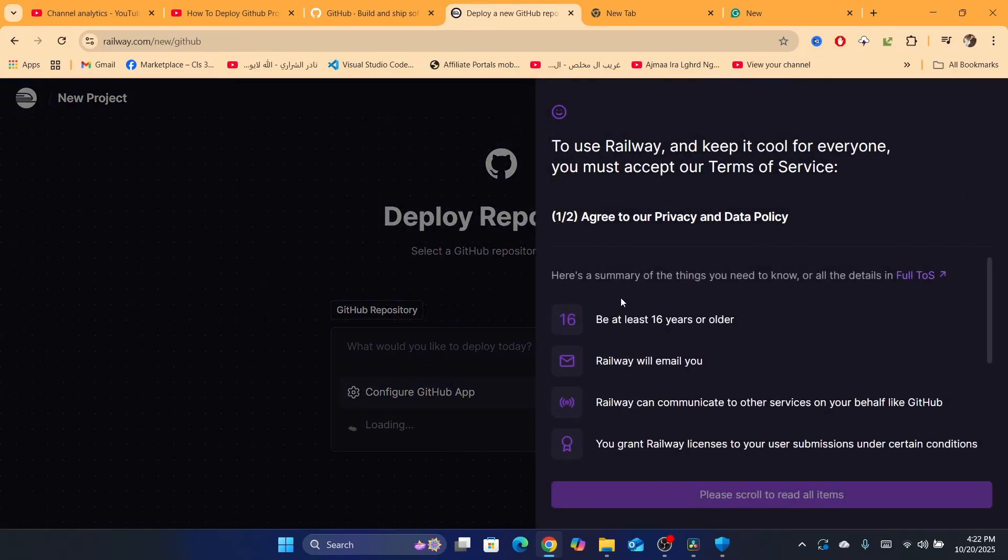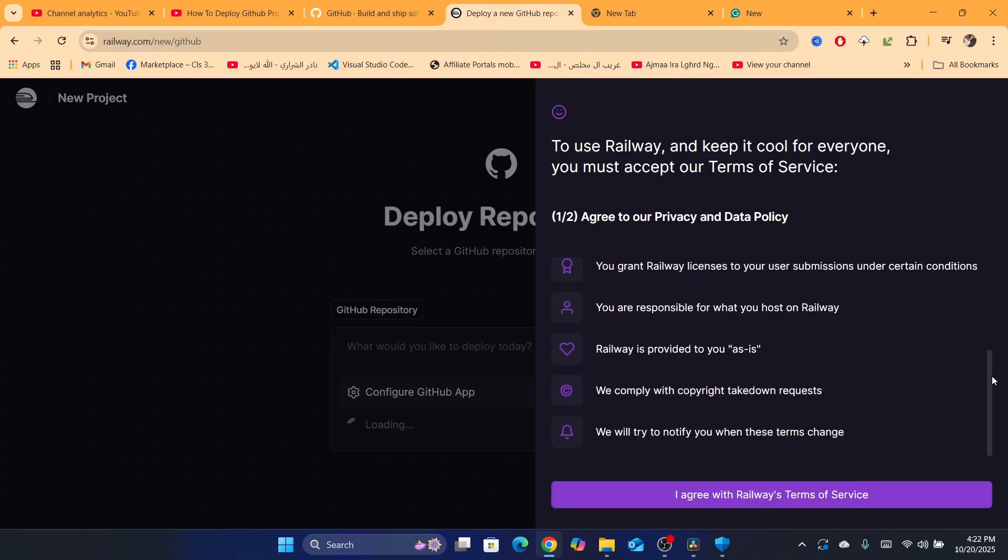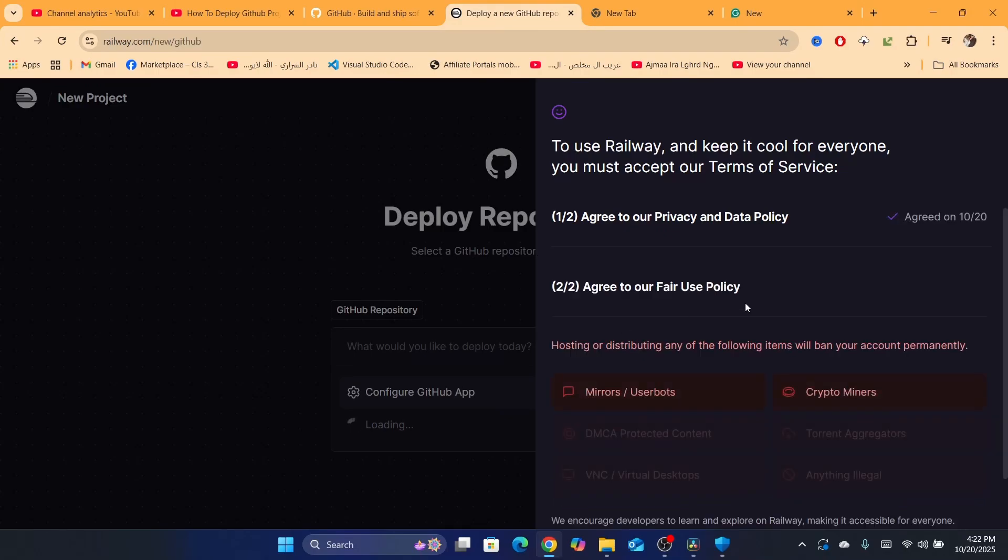Here you just need to review the requirements. You need to agree to our privacy and data policy, be at least 16 years old. Railway will email you and communicate to other services. So scroll down and click on I agree with Railway's terms of service.